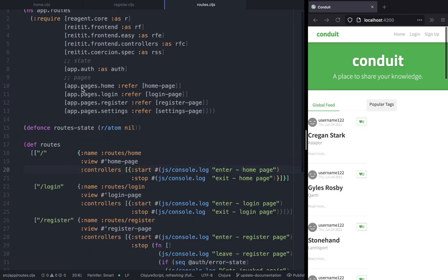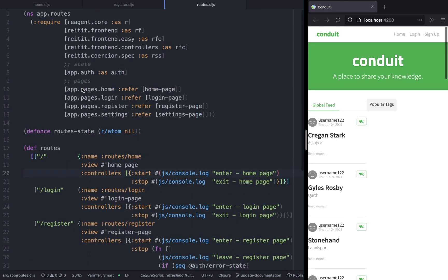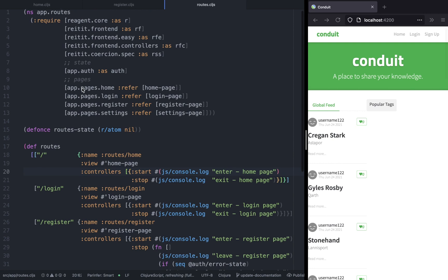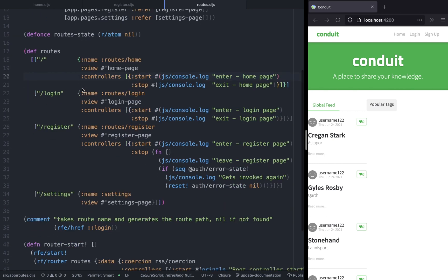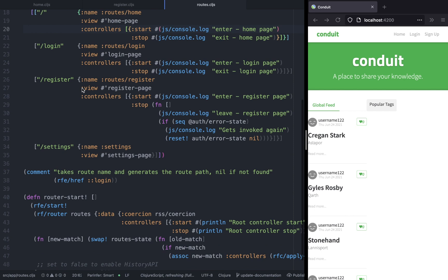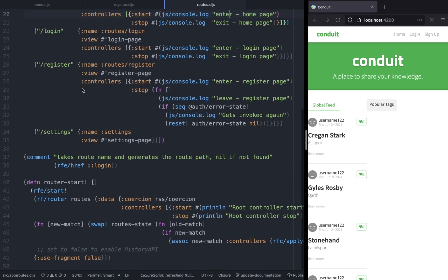Hi and welcome to this new episode of building Conduit using ClojureScript. In this video we're going to finish off with the authentication section, but before we go ahead and do that...